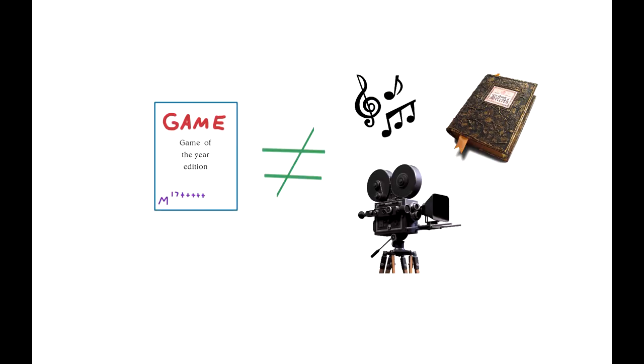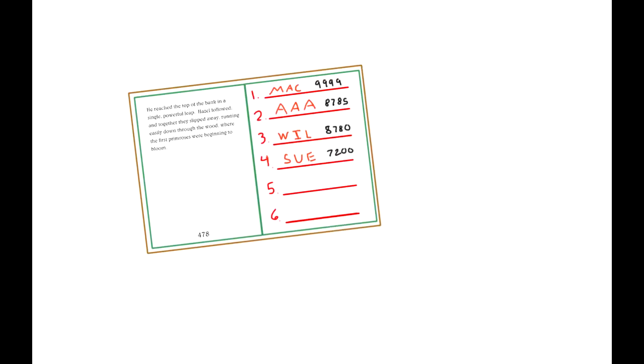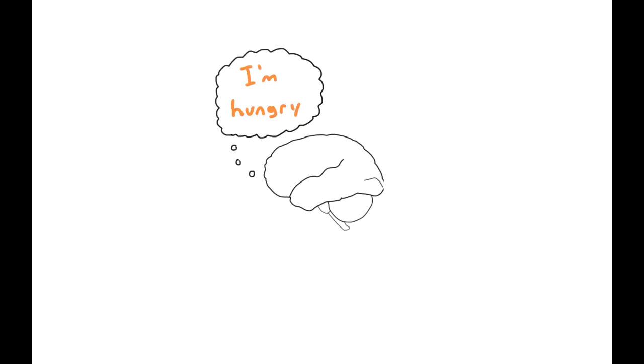Video games aren't like movies, books, or music. You can't rewatch a movie from a different character's point of view, and you certainly can't get a high score on a book. The only thing different when re-experiencing those mediums is the viewer's mindset, not the actual content.